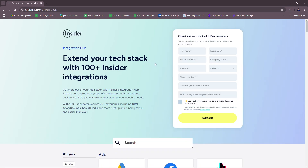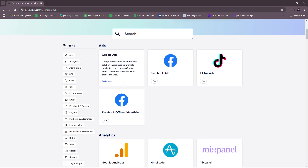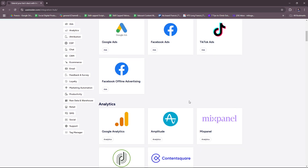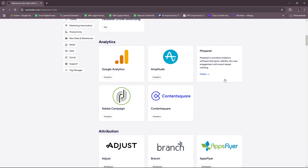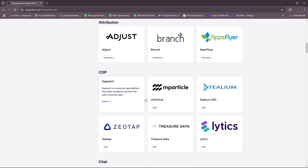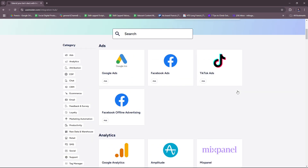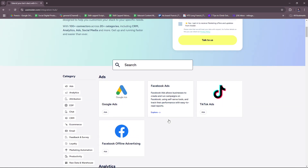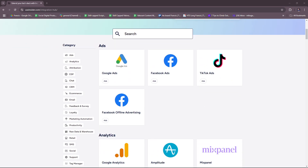Let's check their integrations to give you a brief idea of who they're partnered with. For ads, they have Google Ads, Facebook Ads, TikTok Ads, and Facebook offline advertising. For analytics, there's Google Analytics, Amplitude, Mixpanel, Content Square, Adobe Campaign, and Attribution. There's also CDP, Chat, and CRM integrations. It's very extensive, and you can filter it by category on the left, so feel free to explore your options here so that you have better integrations that will suit your business needs.